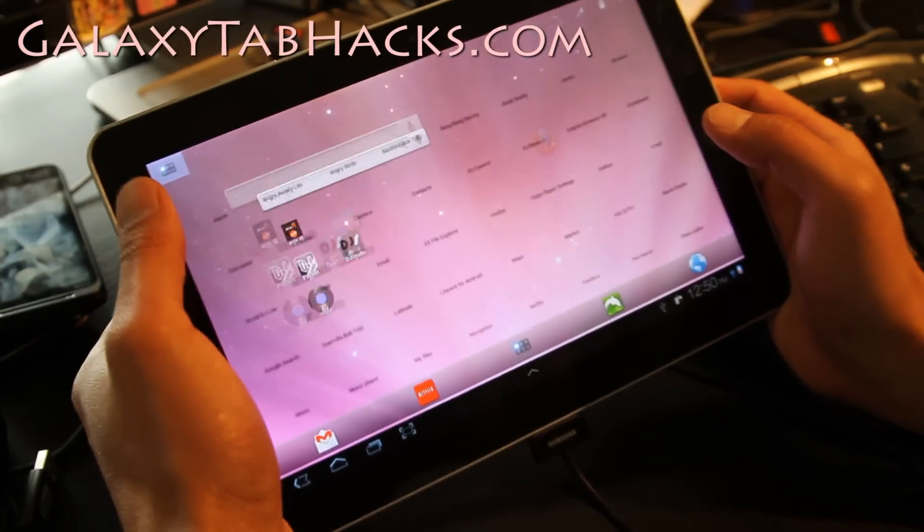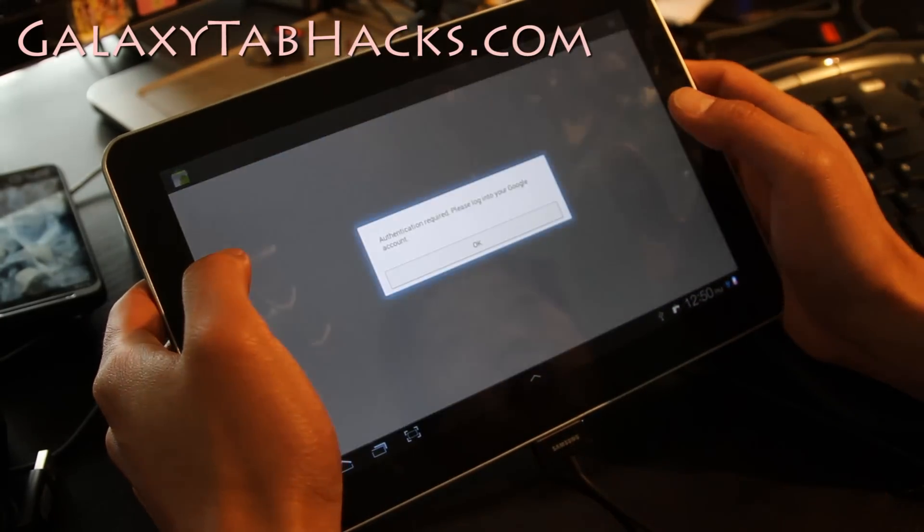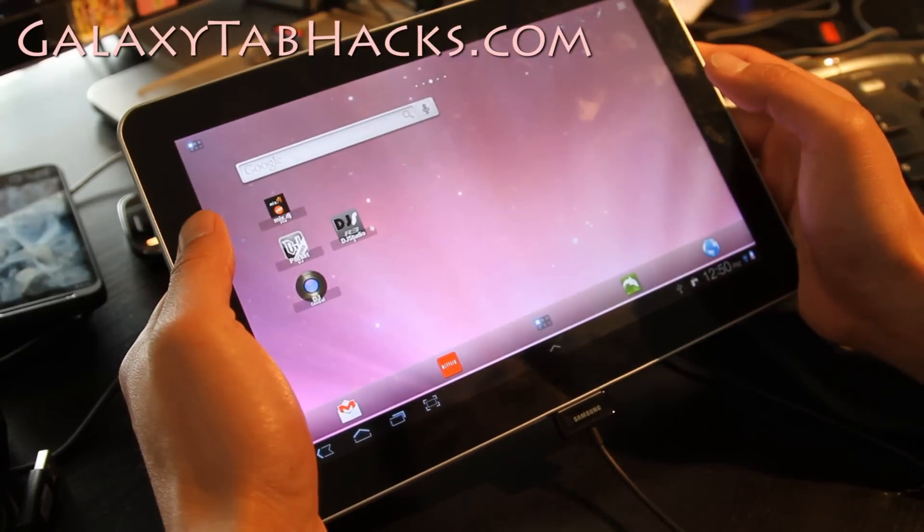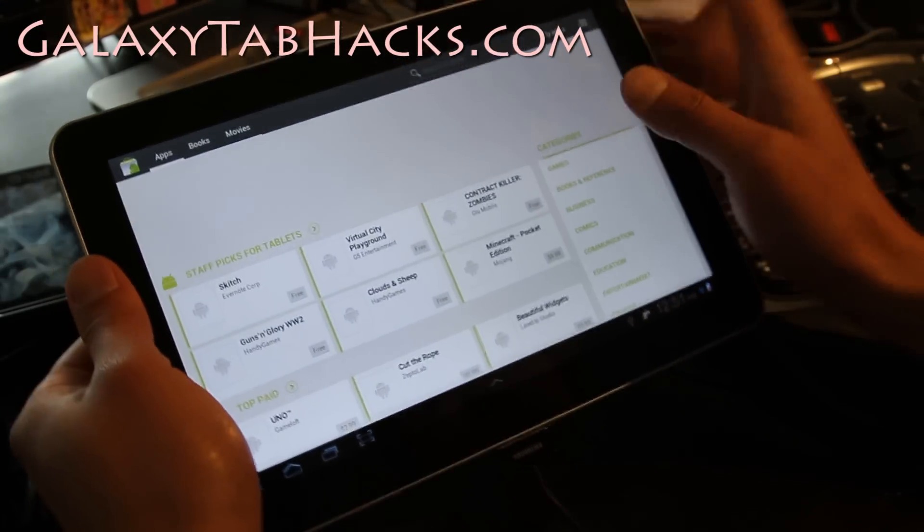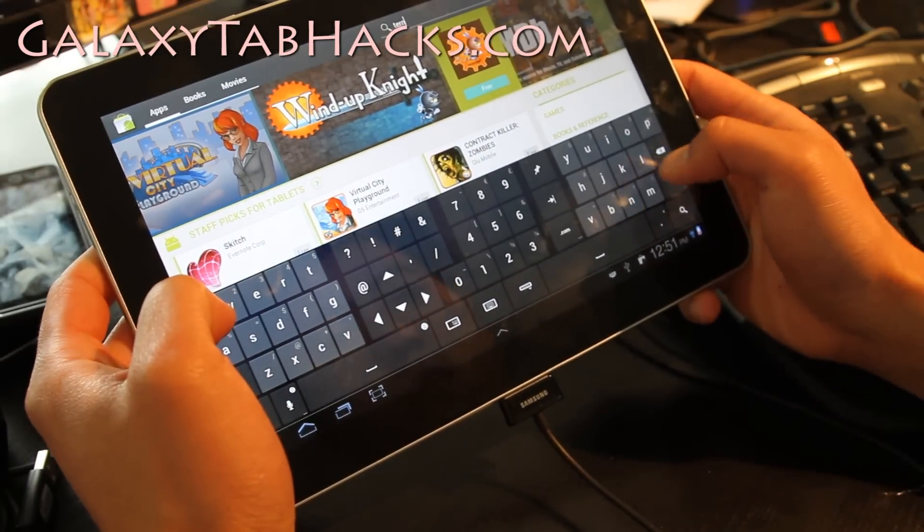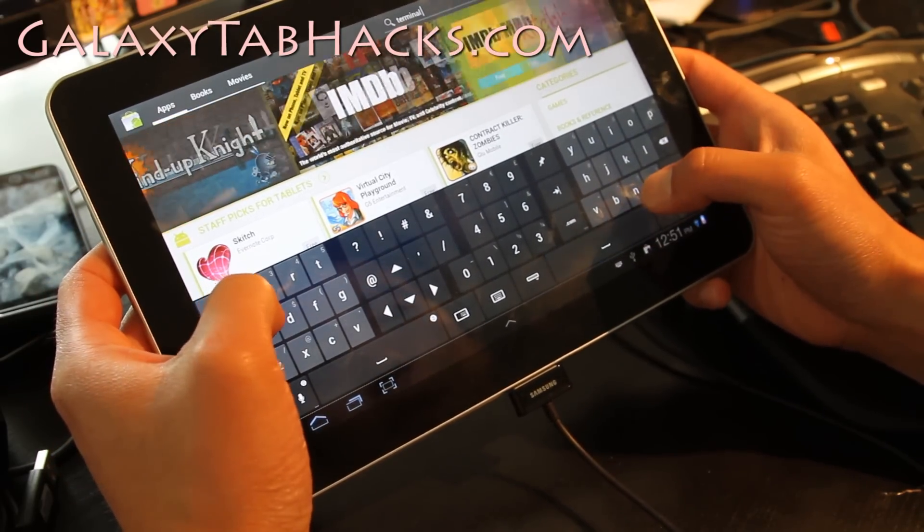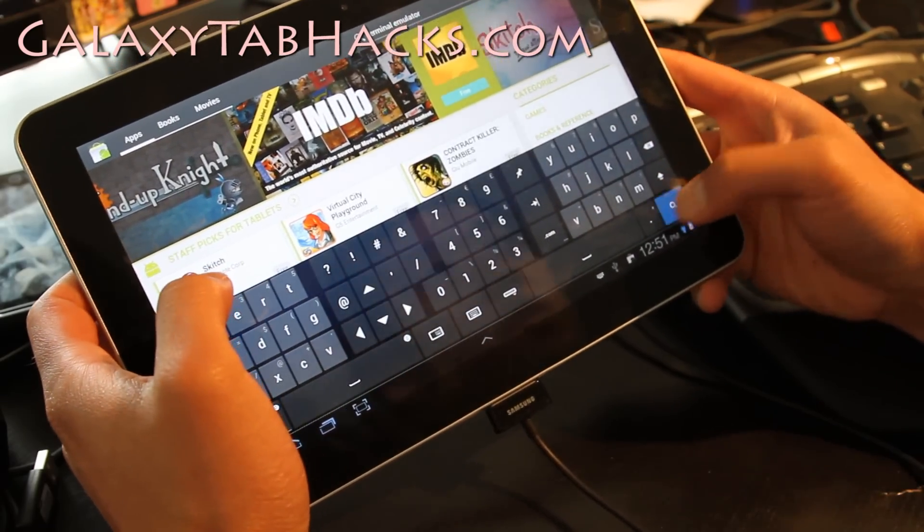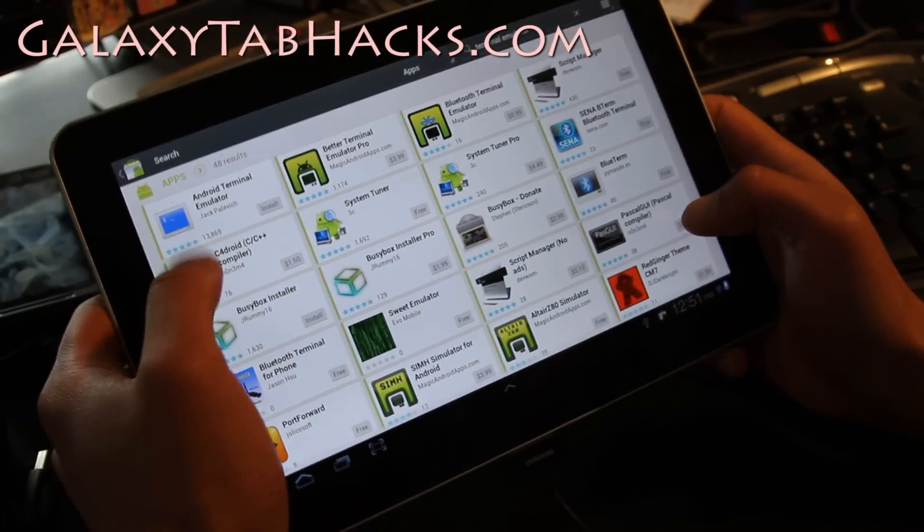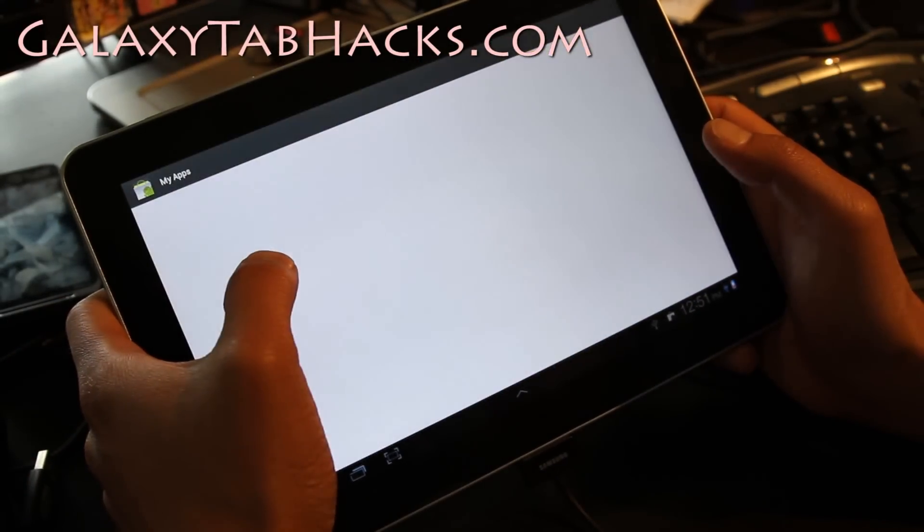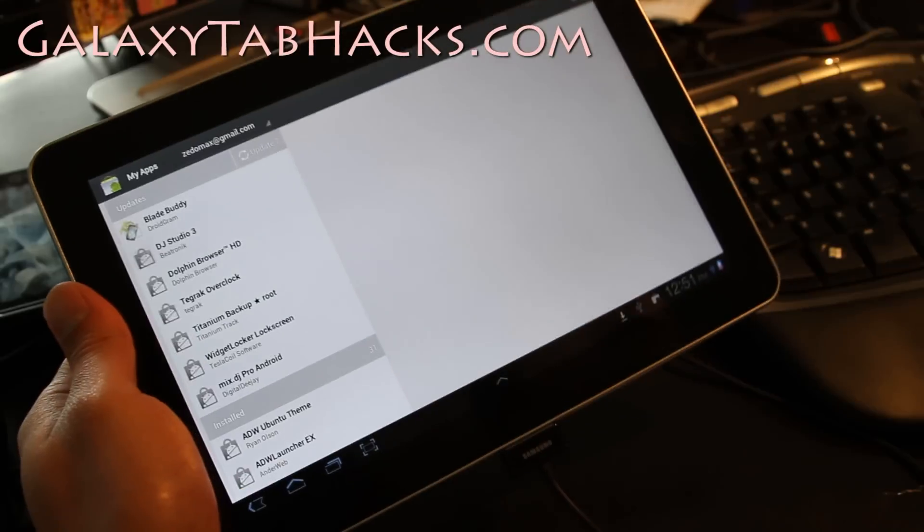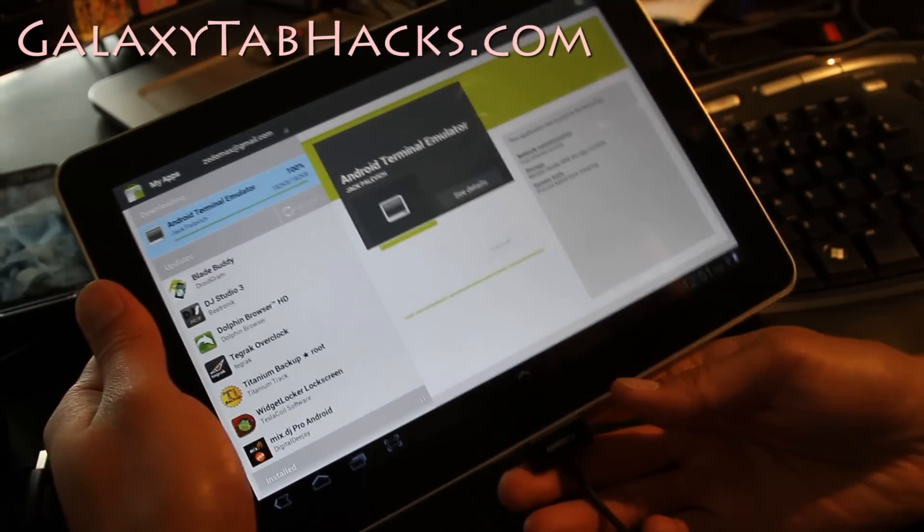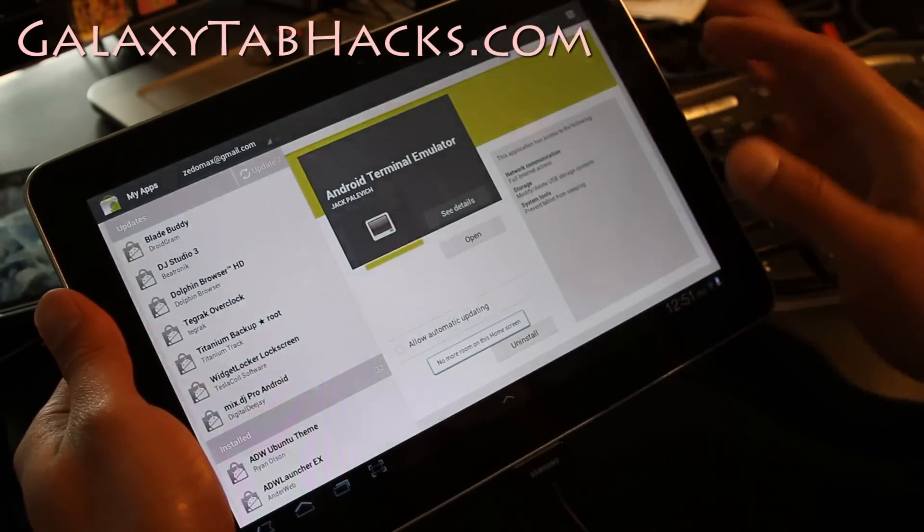Let's go to the market real quick and download terminal emulator. Go find terminal emulator and just get the Android terminal emulator. Install free app. And of course you have to have your tab rooted with custom ROMs or with a custom kernel. Open.